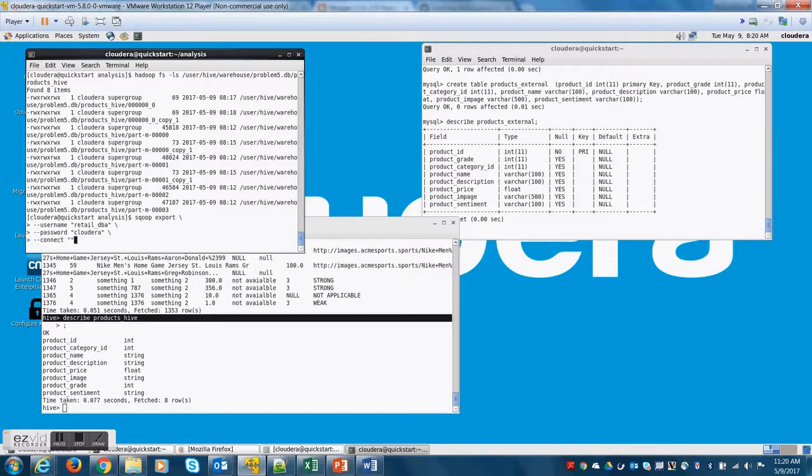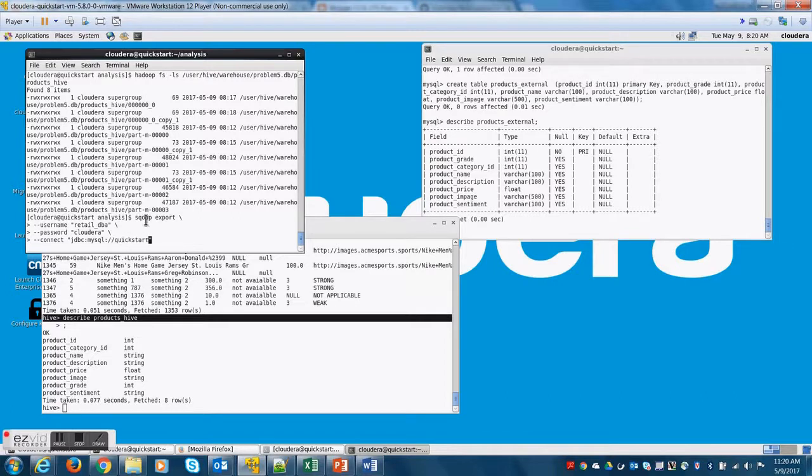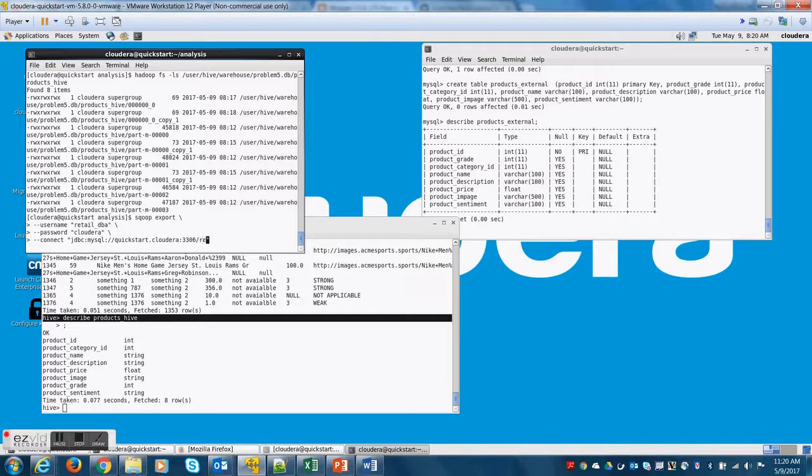Only difference is here. We are doing an export command instead of import command. However, whether it is export or import,